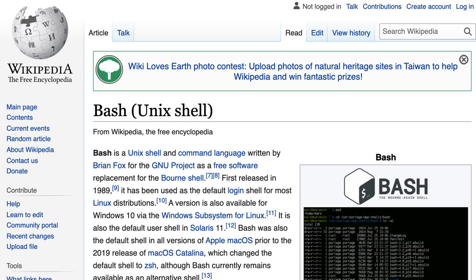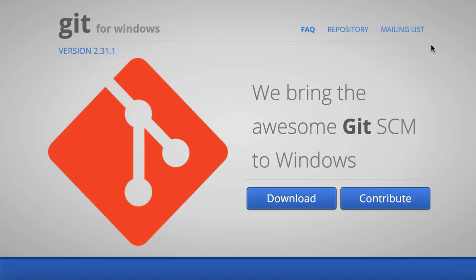Then, you will need to install a bash terminal. If you are on macOS or Linux, you already have it installed by default. If you are on Windows, there is a native terminal for Windows, but it's not entirely compatible with the bash terminal.